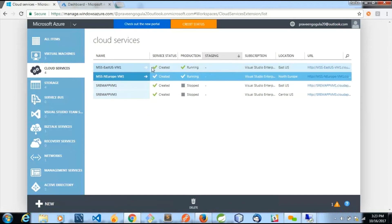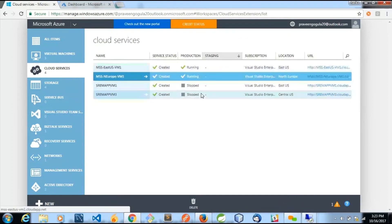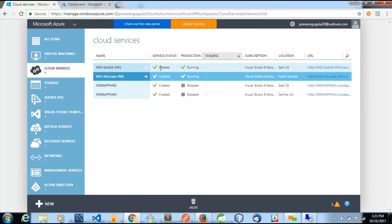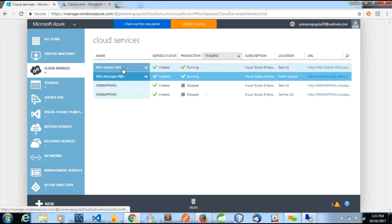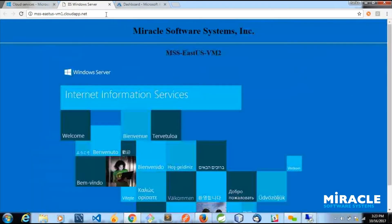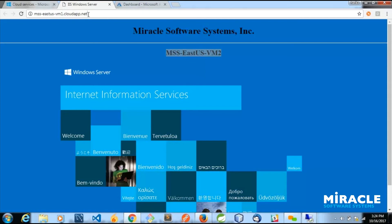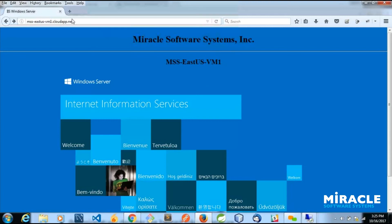The East US VM one and VM two are deployed inside a single cloud service, which acts like a container and a load balancer. When you hit the cloud service URL of East US VM one, it will redirect traffic between East US VM one and East US VM two. I have IIS web server installed on all three machines. Hitting the URL, you can see requests coming from MSS East US VM two, and you can also see the cloud service name: MSS East US VM one dot cloudapp dot net.